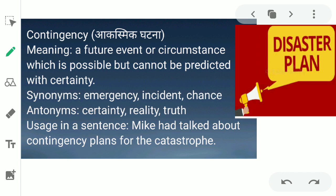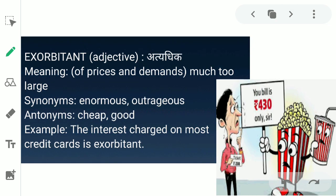The next word is 'exorbitant.' Exorbitant ka matlab hota hai atyadhik, bahut zyada — in English, of pricing and demands: much too large. Like in this picture, in cinema halls the price of popcorns and cold drinks are very high. The synonyms for exorbitant are anomalous and excessive. The antonyms are cheap and fair. Example: 'The interest charged on most credit cards is exorbitant.'